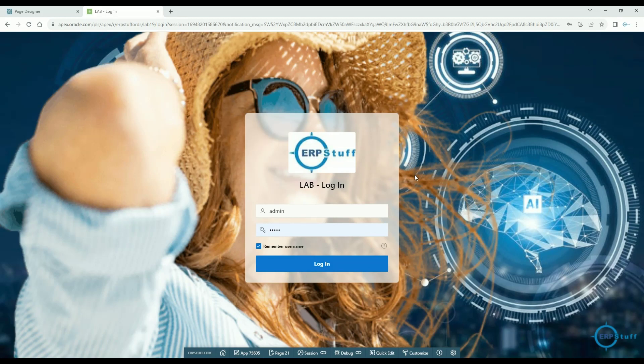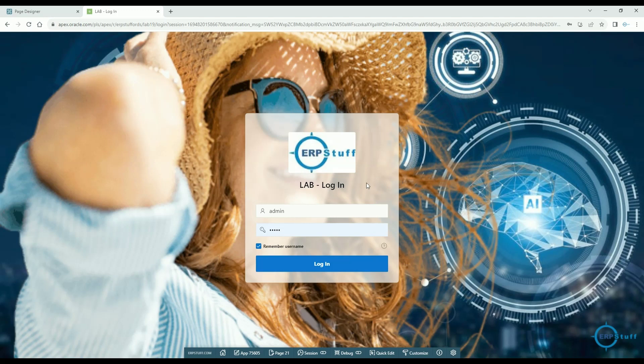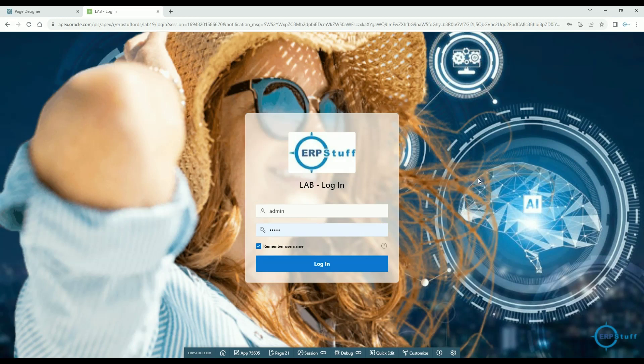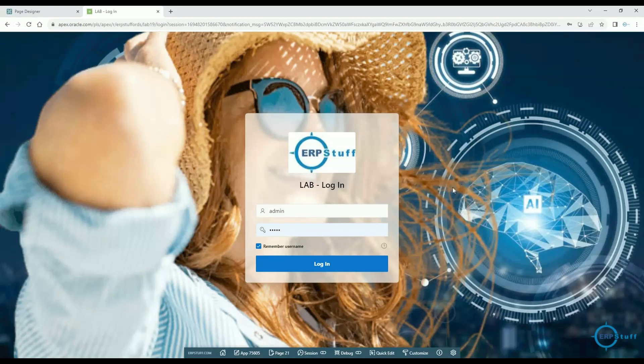Welcome to this video on Oracle APEX. Today I'm going to show you a quick demo on setting background images on your login page. If you see here on the background I have two images, one related to technology and another is a model.